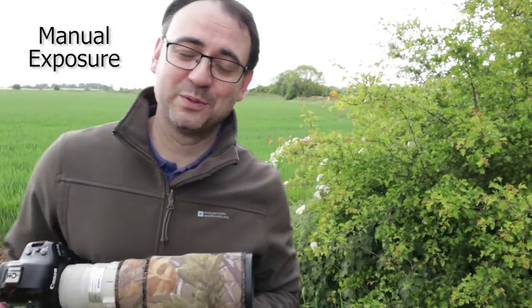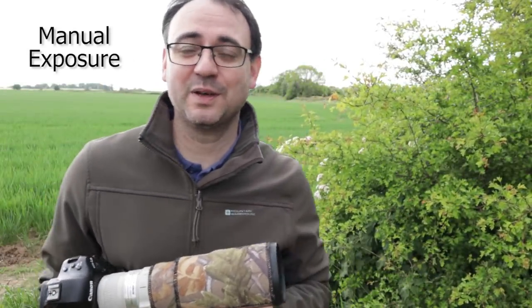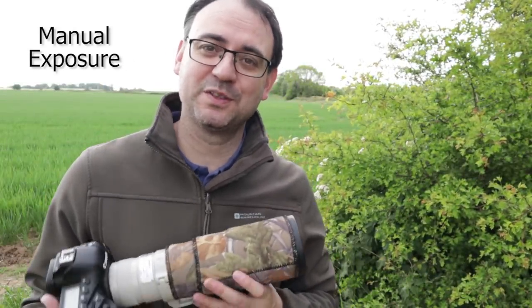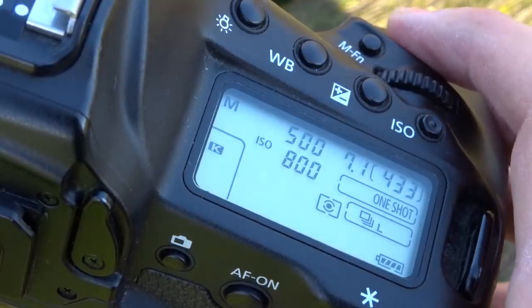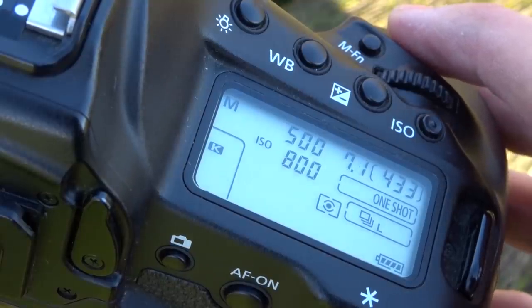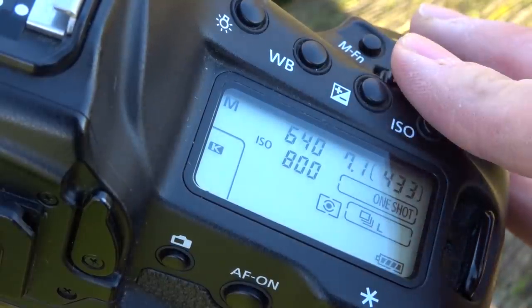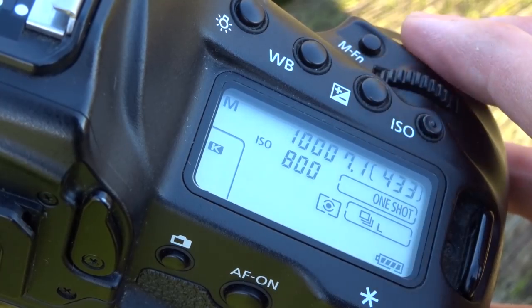I'm quite old school when it comes to photography so I much prefer to use manual exposure as much as possible. It's really good if you've got consistent lighting and you have the time to do it, so in those situations I'll pretty much always go for manual exposure and I like that because I have full control over all three parameters: the shutter speed, the aperture and the ISO.